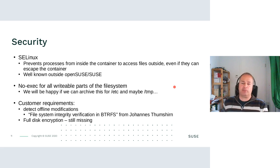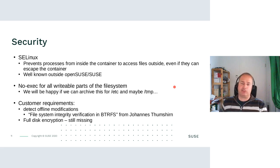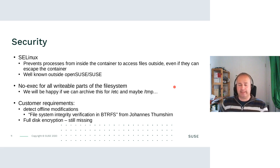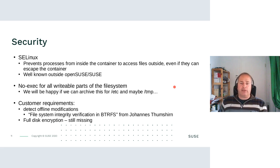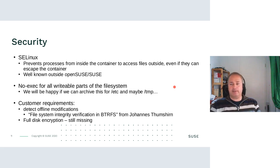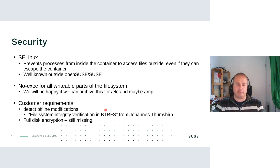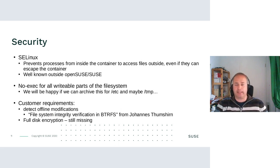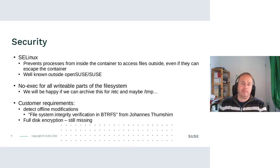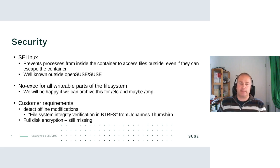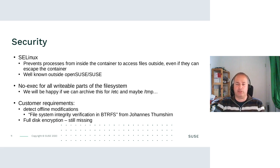There are still open customer requirements. One is detect offline modification. If somebody has physical access to a hard disk and the machine is switched off, he can modify the data on it. And at the next boot, the system should detect that the system was modified. The file system integrated verification in Btrfs from Johannes looked very promising to us, but that looks like that stopped. If somebody has ideas for offline modifications detections, we are always happy to hear about it.